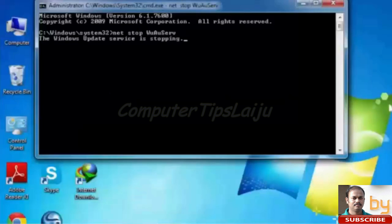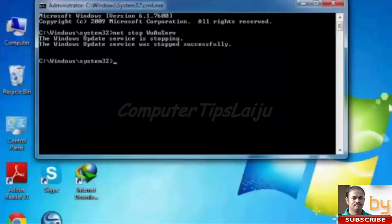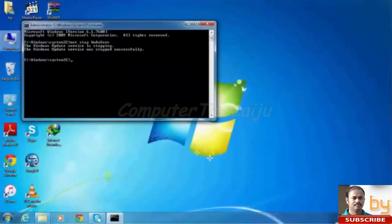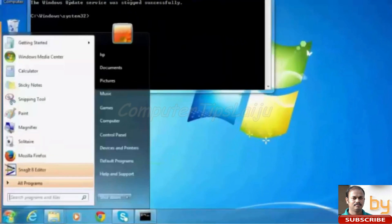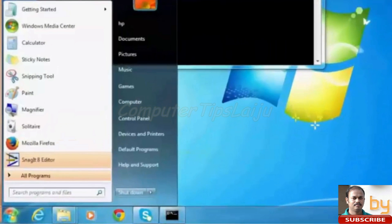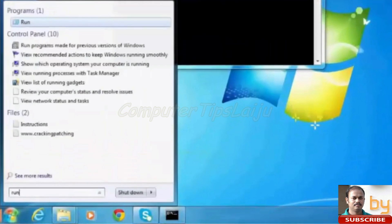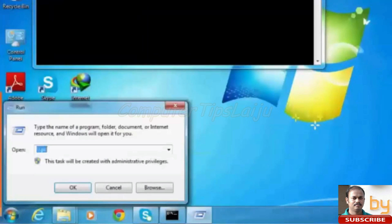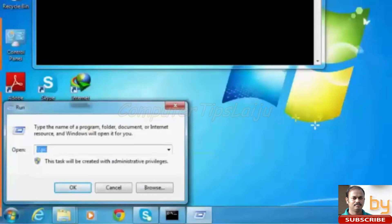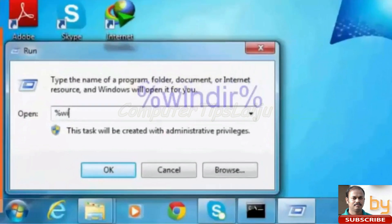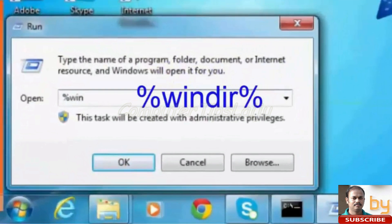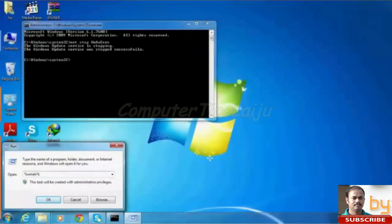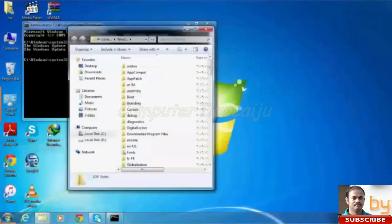Windows Update service is stopping. Now we have to go to one system folder. For that we will run again, percentage WinDIR percentage. It will open the Windows folder.